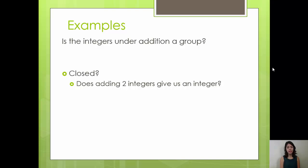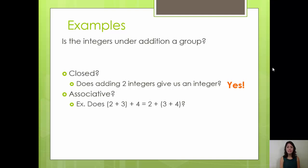Let's take a look at an example. I want us to focus on whether or not the integers under addition is a group. Our first question is if it's closed — does adding two integers always give us an integer? That's yes. The second question is if the group is associative under the operation star. Our operation here is addition, and we know that the integers under addition is associative.